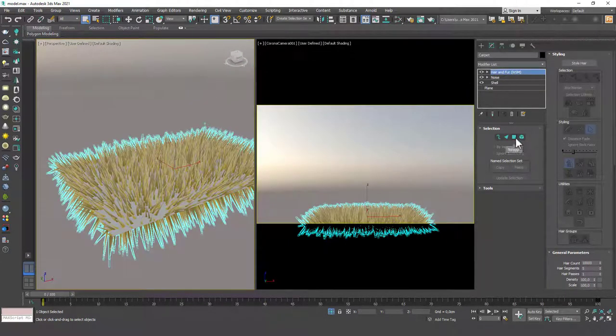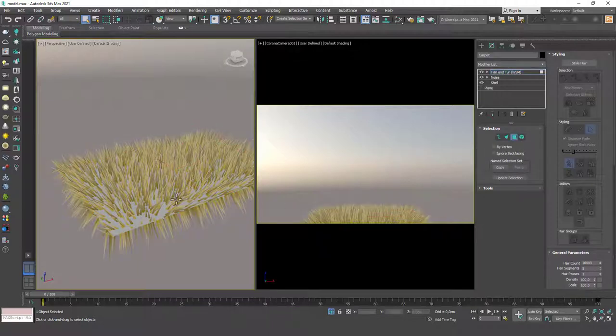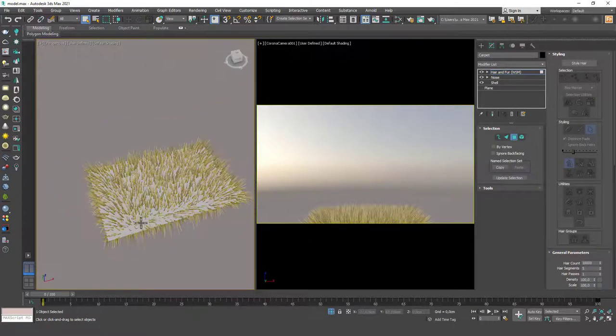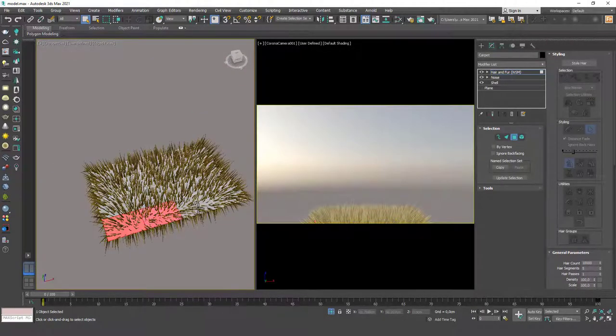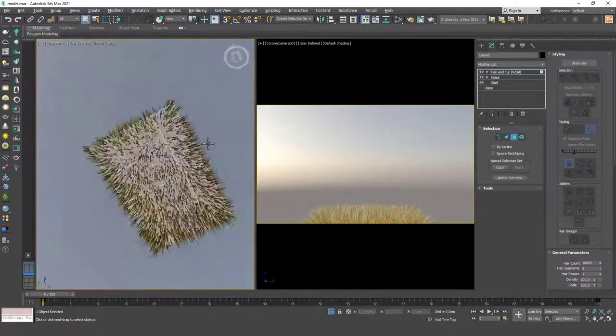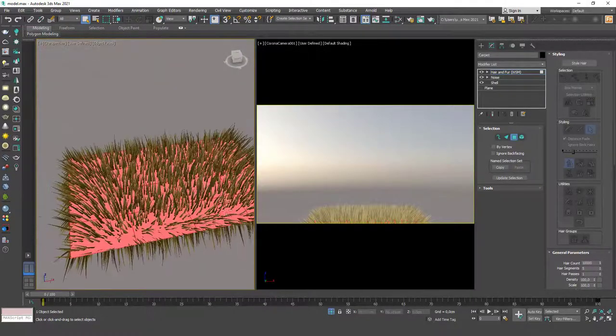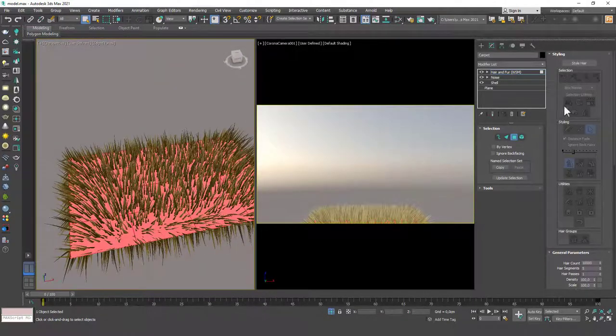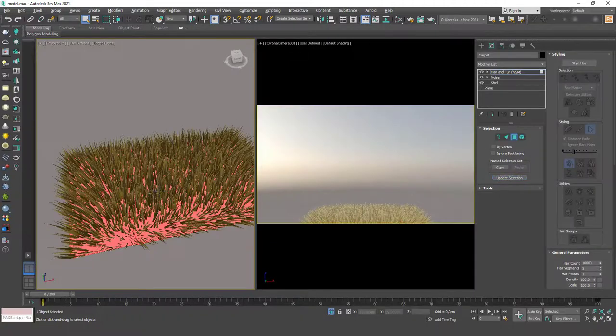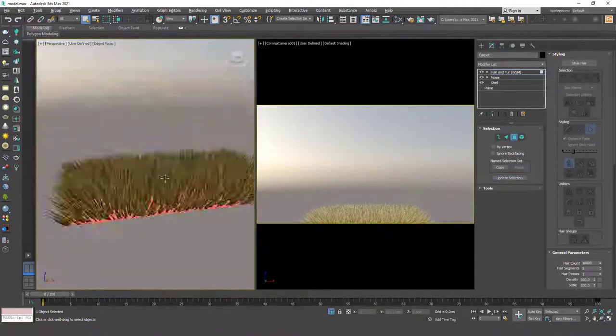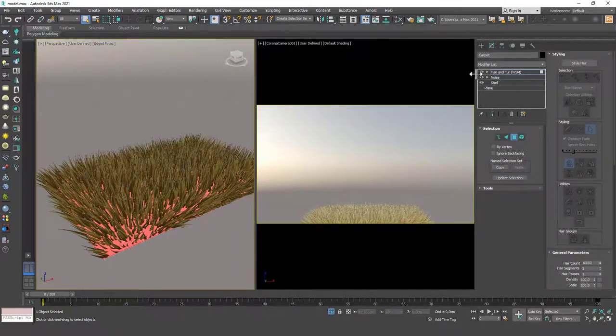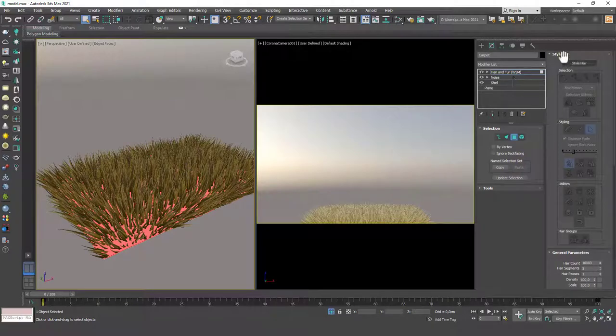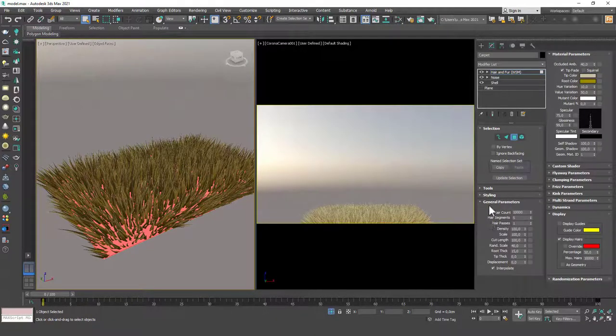I'm going to select the polygon mode in here and just select these faces. I can hit F4 to see the edges clearly. I've made the right choice, selecting the top faces. Then I'm going to hit 'update selection,' which will only put those grass-like fibers on top of the carpet.